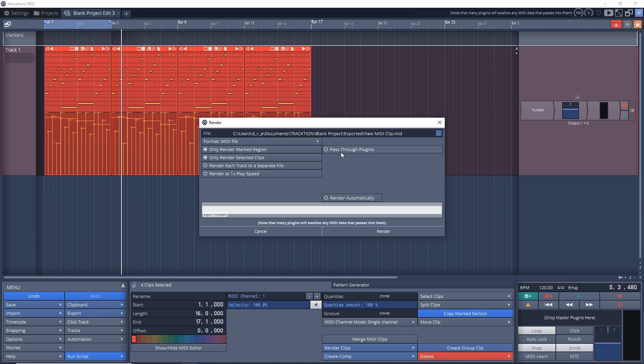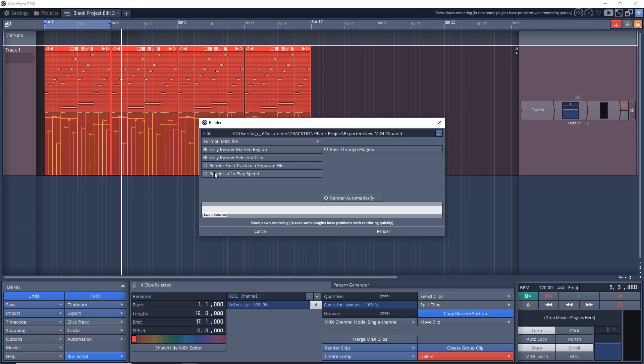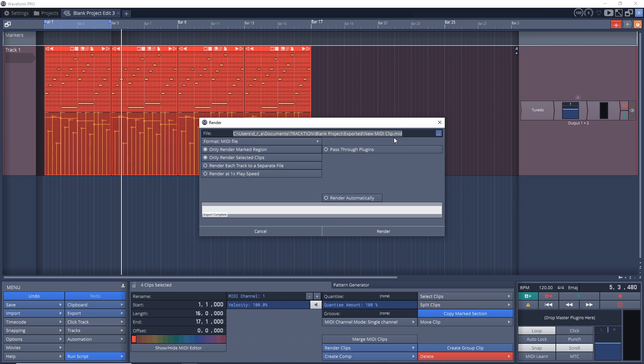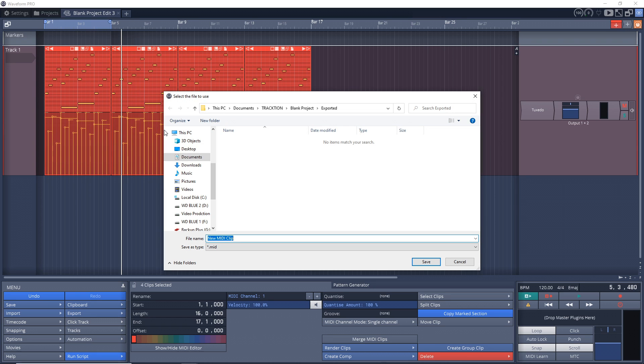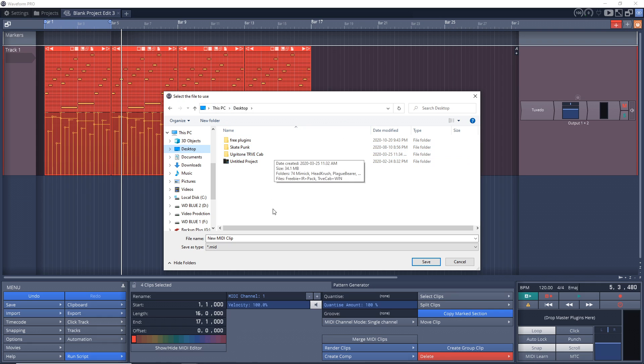There's also Render at One Times Play Speed - this is in case your computer has problems with rendering quickly. I suggest leaving this unchecked. If you have no problems there's nothing to worry about. If you find problems, go back and check this. The next thing you might want to do is go up to these dots, click on it, click Browse, and select a place to save your new MIDI clip.